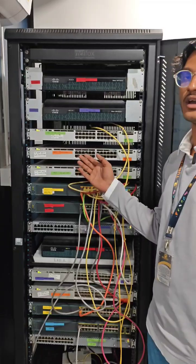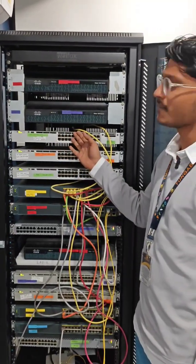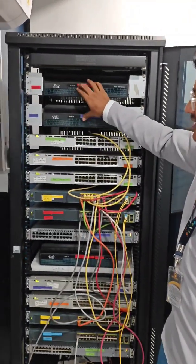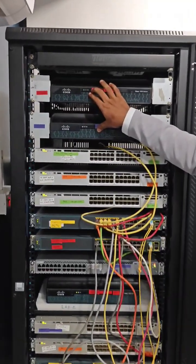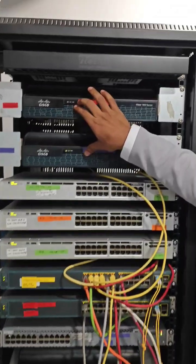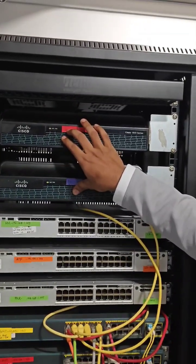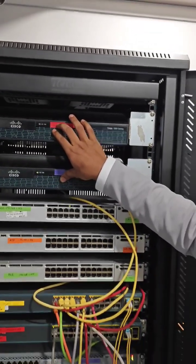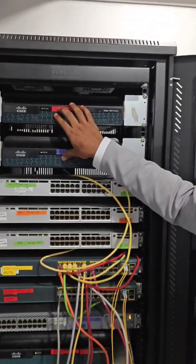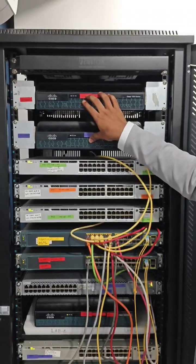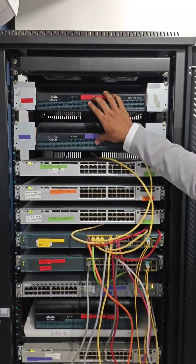At the top we have these two routers, the 1941 routers. These two routers are used for routing protocols like static routing, EIGRP, OSPF, and as well as WAN configurations.